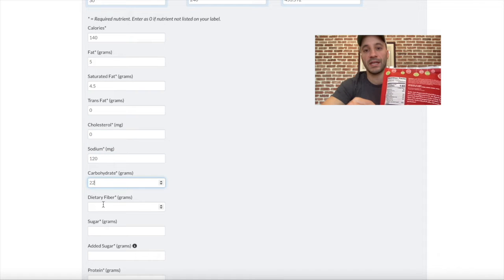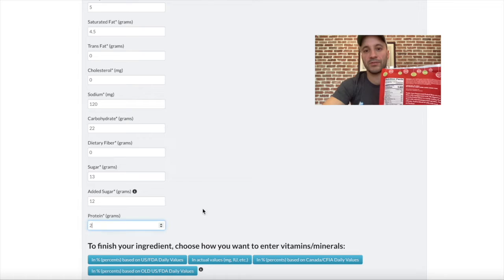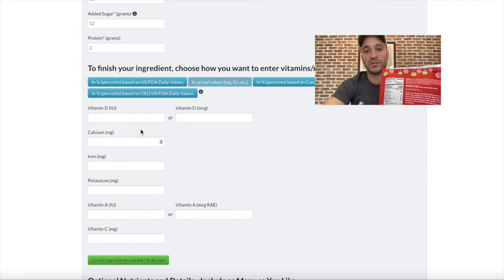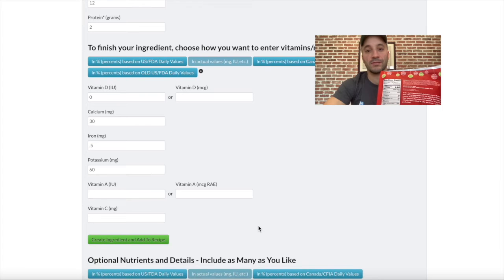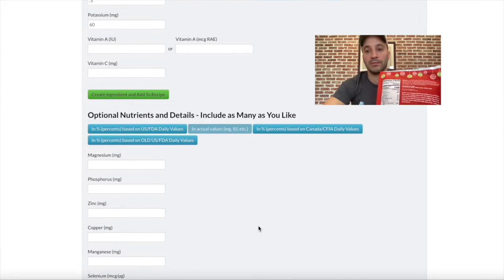Once you have your serving size set up, you can start directly copying over the nutrient information from the product's nutrition fact panel — the calories, fat, carbohydrates, protein, all that stuff. Once you have that all in, you can add the vitamins and look for any additional vitamins beyond the mandatory ones. If there are none, you can go ahead and create the ingredient. So now I've got another version of my cookie using my sugar cookie base and this custom ingredient for the peppermint pretzel slim topping.